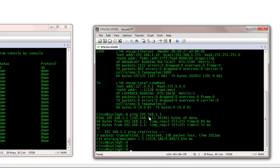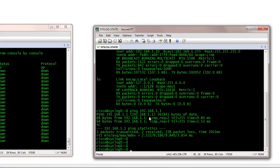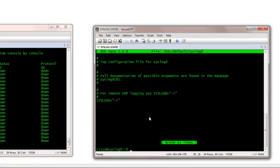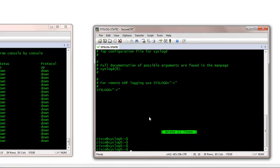So now we need to enable the syslog server to receive remote syslog messages. For that, you need to add the minus R option under the syslog configuration. And then you restart the syslog daemon.